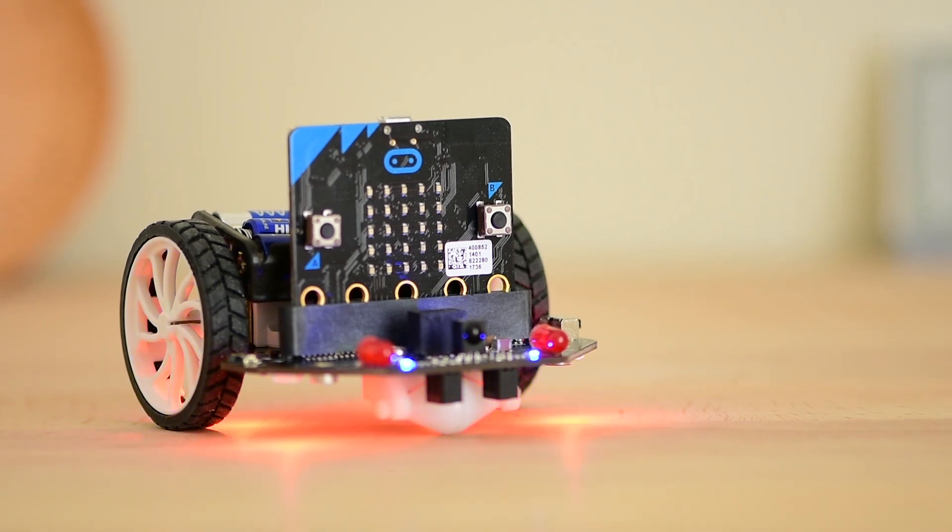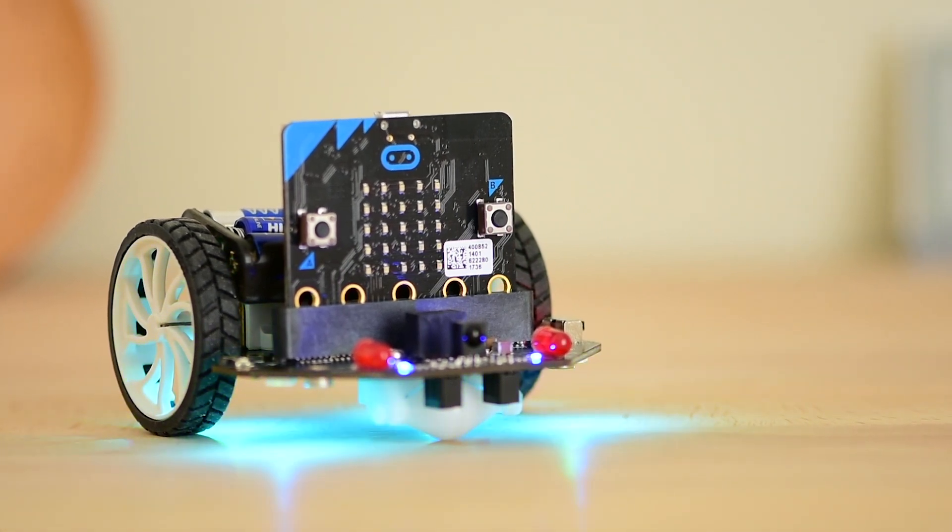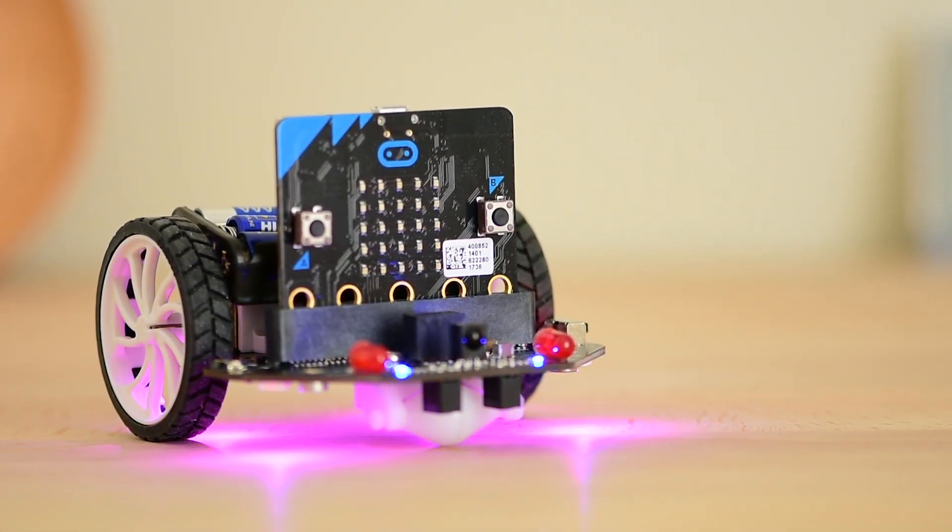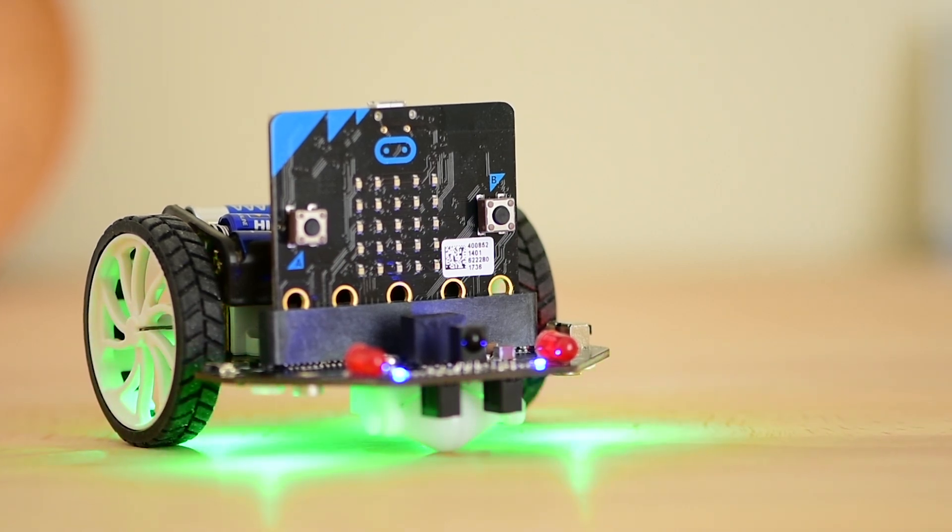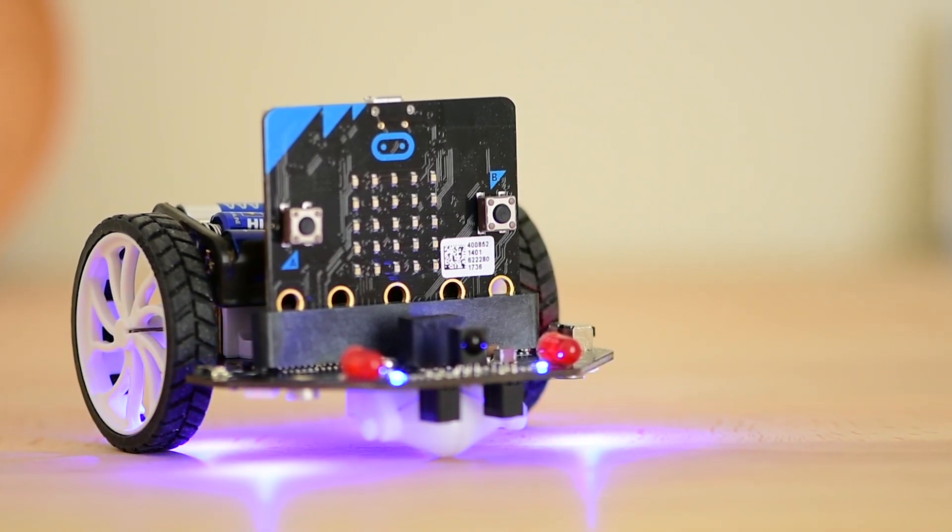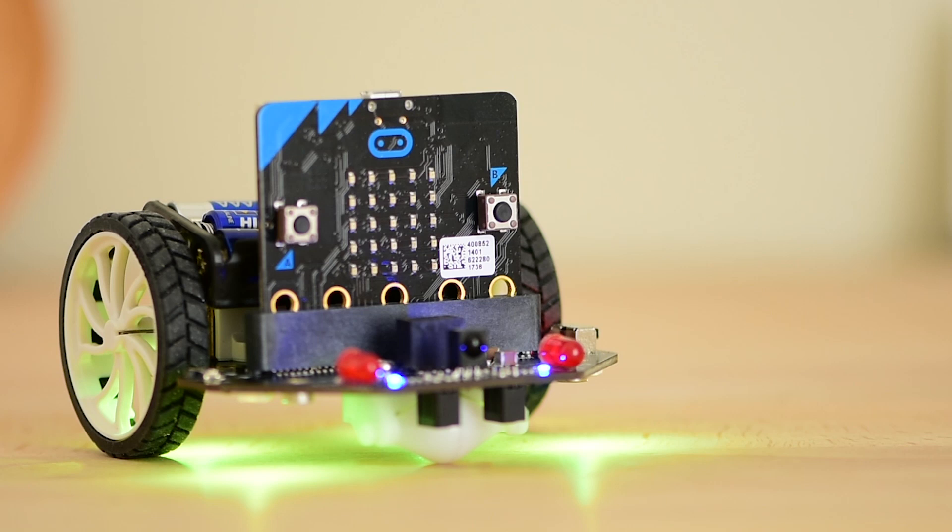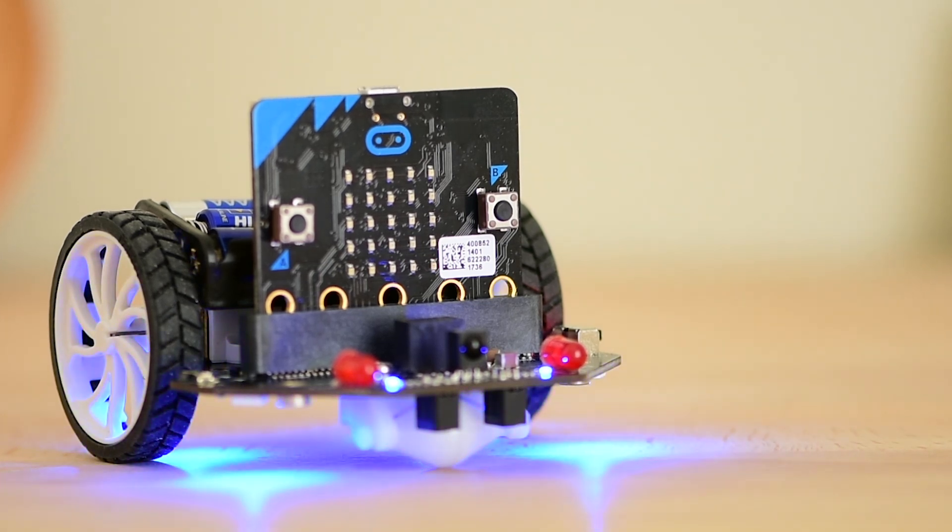Dear friends, welcome to another robot video. In this video we are going to build a robot using a robot kit for the microbit board. This is by far the easiest and most fun robot kit I have ever seen. Let's get started.